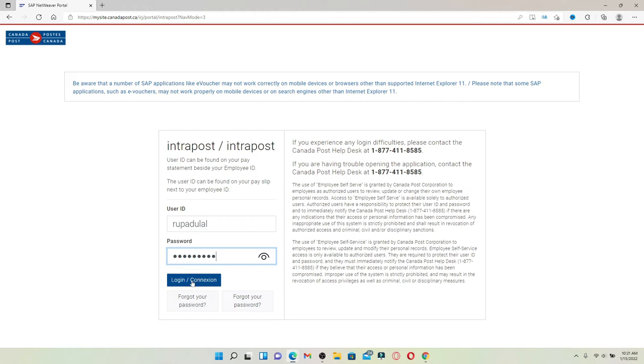Soon after you hit login, you'll be able to log into your employee account for Canada Post quick and easy without any kind of delay.